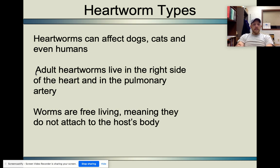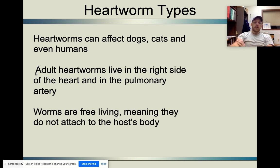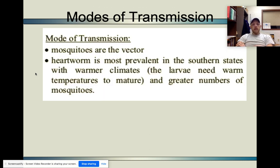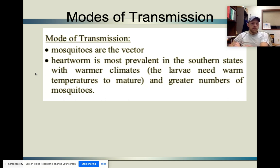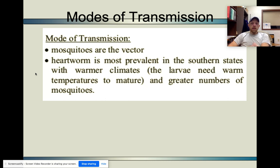Heartworms can affect dogs, cats, and even humans. Adult heartworms live in the right side of the heart and in the pulmonary artery. Worms are free-living, meaning they do not attach to the host body. The vector is mosquitoes, which transmit heartworm. Heartworm is prevalent in the southern states — Florida, Georgia, Mississippi, Louisiana — in warmer climates, because the larvae need warm temperatures to mature and there are greater numbers of mosquitoes and more stagnant water in those areas.